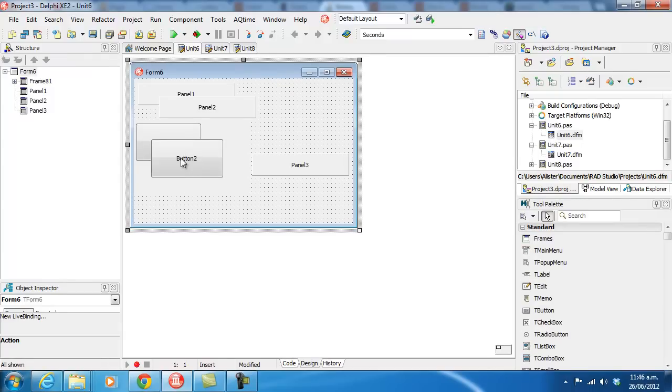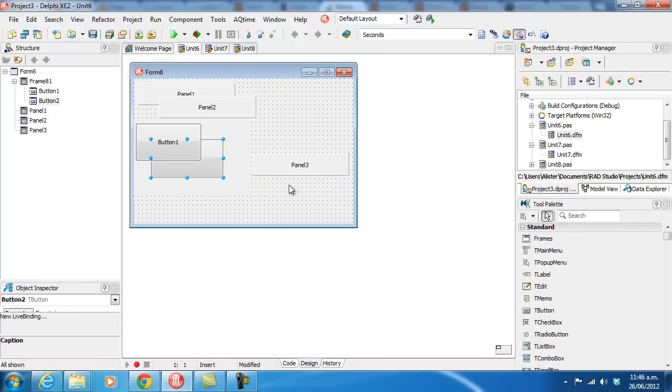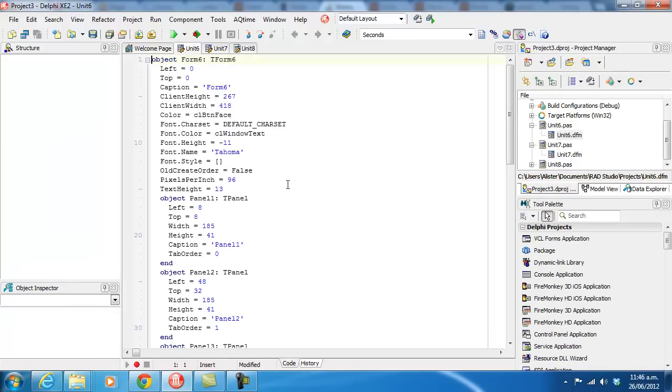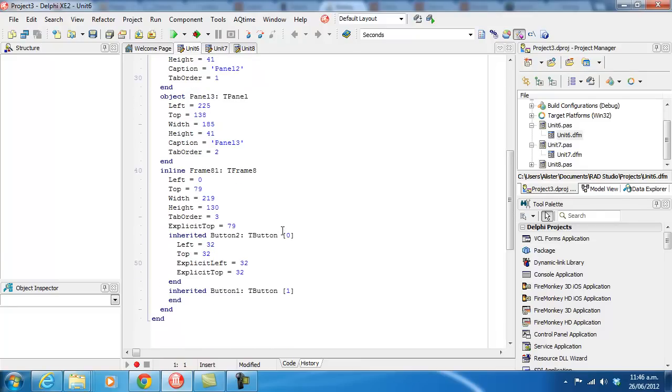And if I do the same thing, send it back, we get the magic numbers on the end of the control descriptions to say that button 2 is behind button 1.